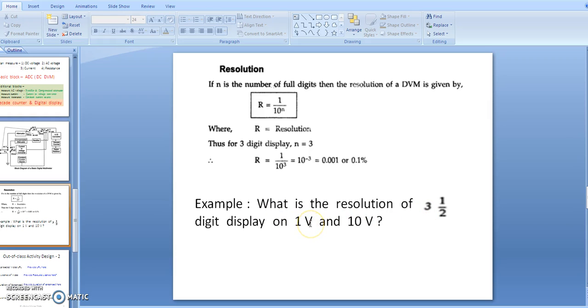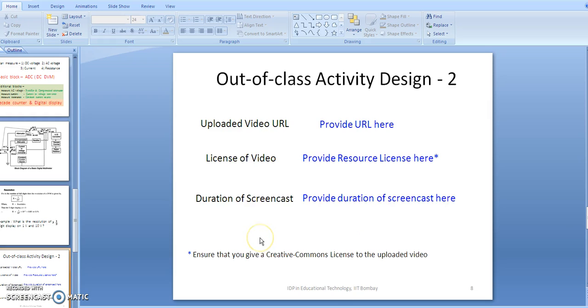You can now calculate the resolution for a 1-volt range and a 10-volt range using this formula. This is the end of the video.